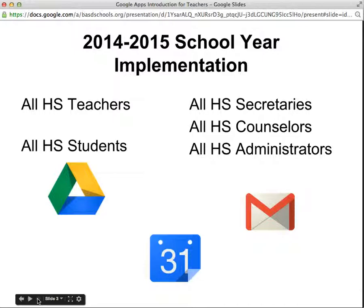Teachers are not expected to check two email accounts, so we'll show you how to forward this Google email to your Bethlehem Area School District email so you don't miss a thing.